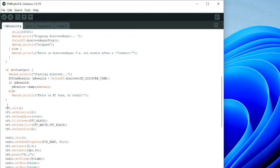This initializes the screen: set the screen rotation to 3, set swap bytes to true, fill the screen with black, set a white-on-black font, and set the font size to 5.